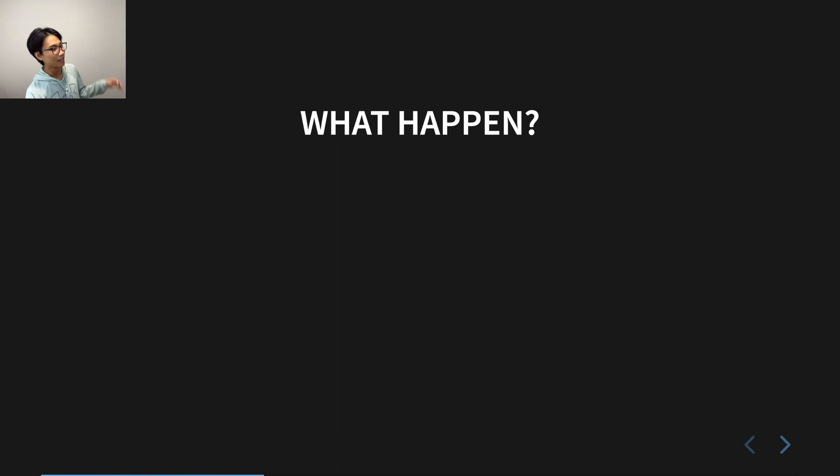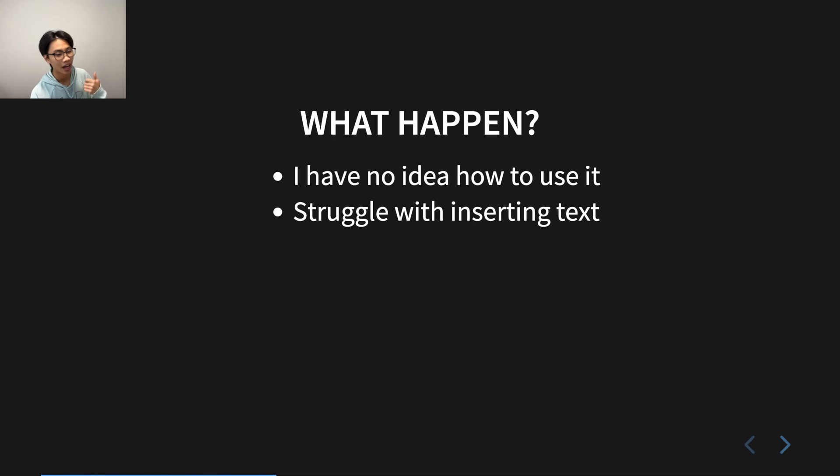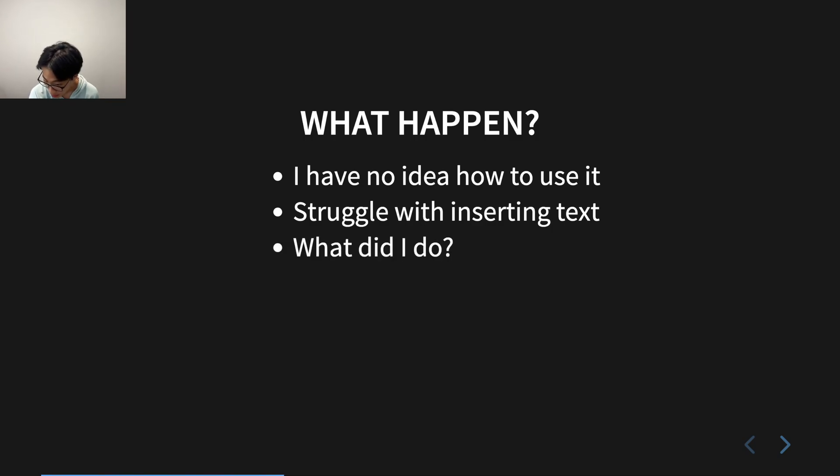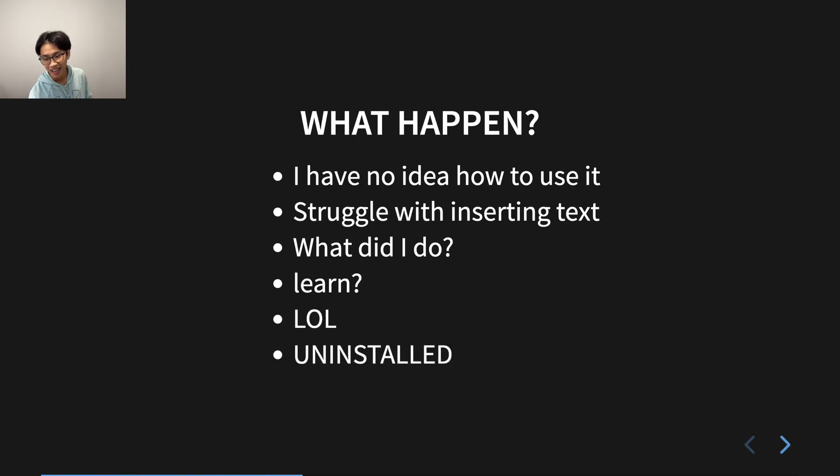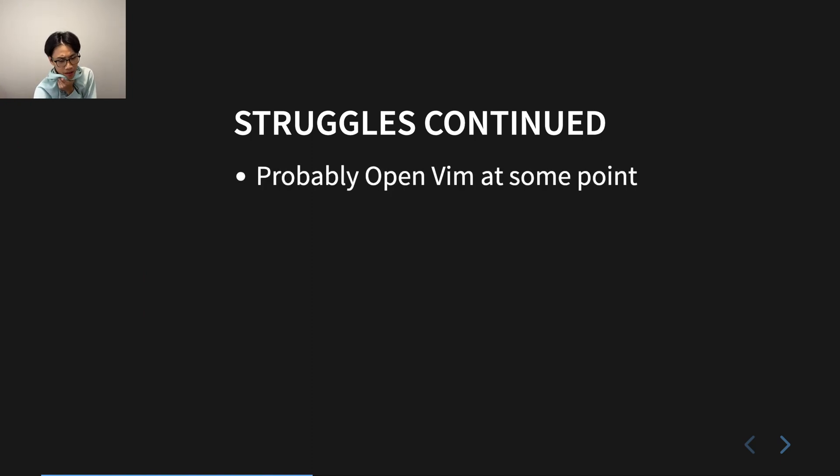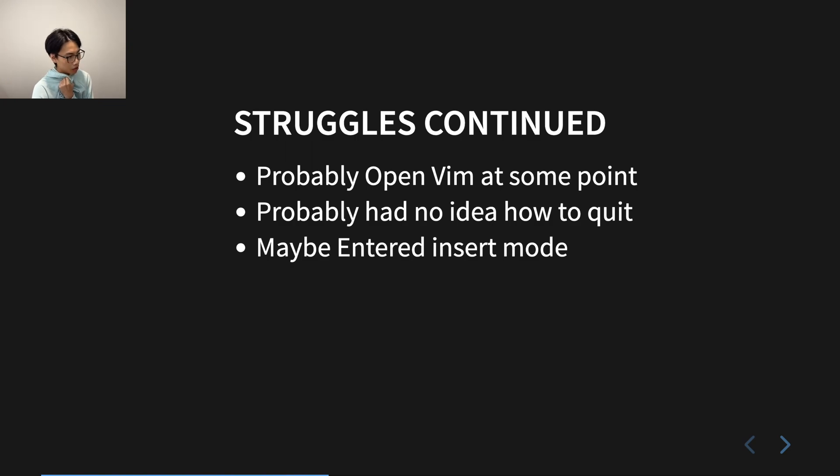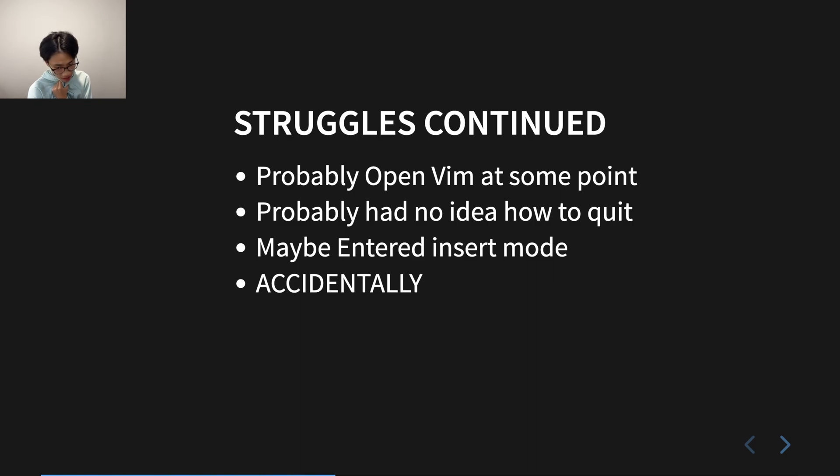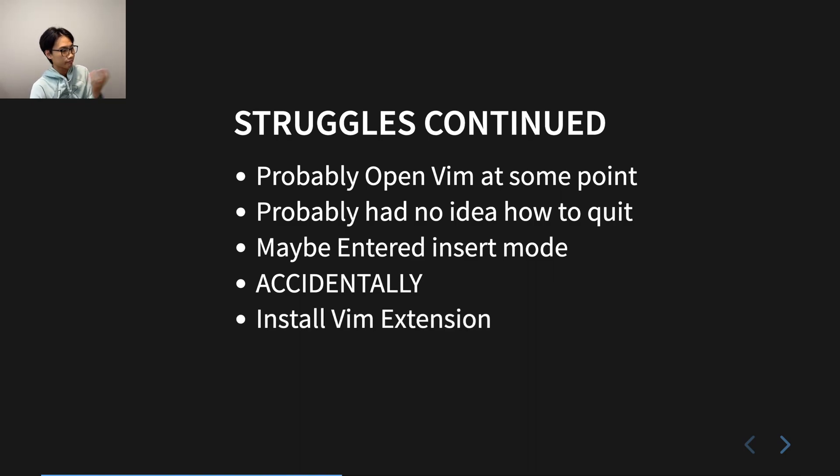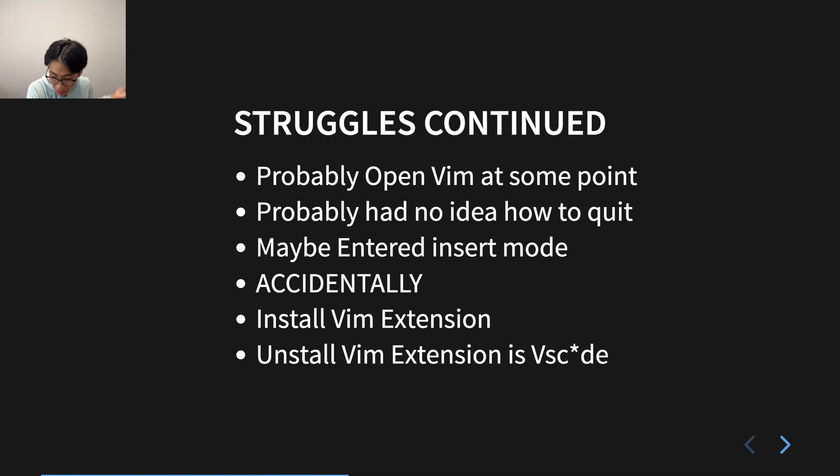And then what happened from there was I have no idea how to use it. I'm struggling with inserting text. What did I do? Did I learn? Nah, bro. I uninstalled. And the struggle continued. I'm pretty sure I opened Vim at some point in this time, like the actual editor of Vim. But still, I have no idea what I was doing. I have no idea how to quit, probably. And I probably entered insert mode by accident. And I just installed the Vim extension from there.